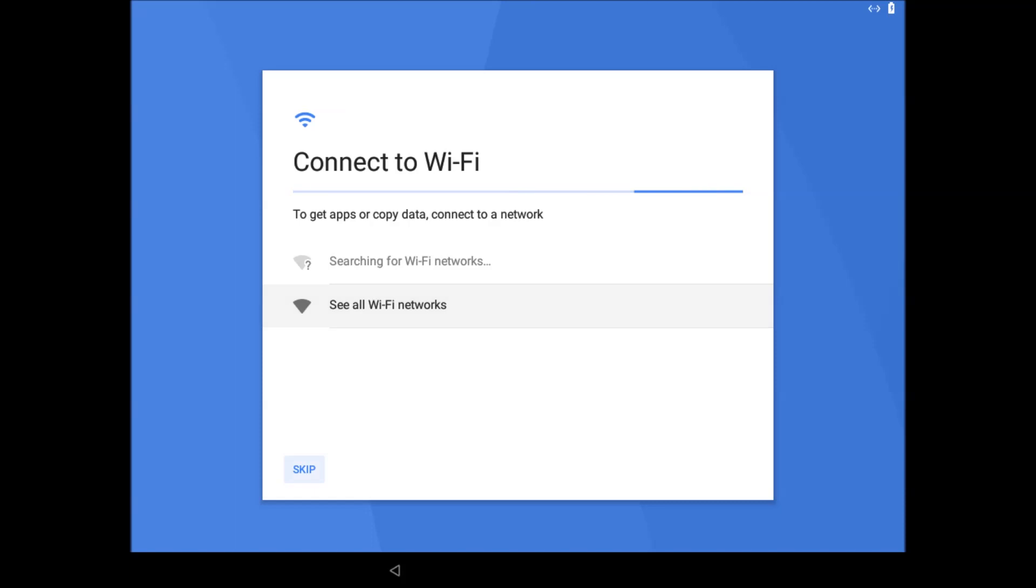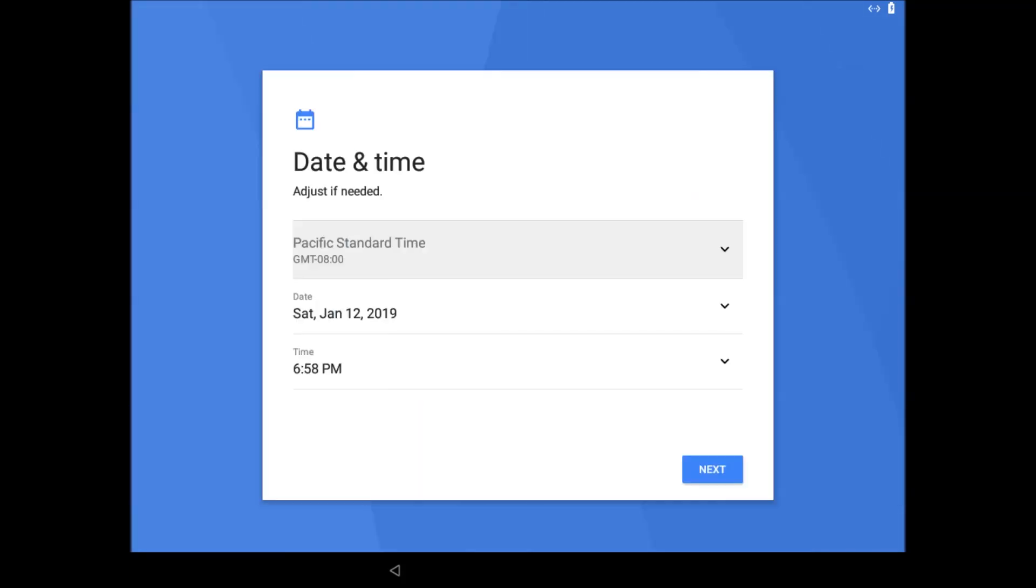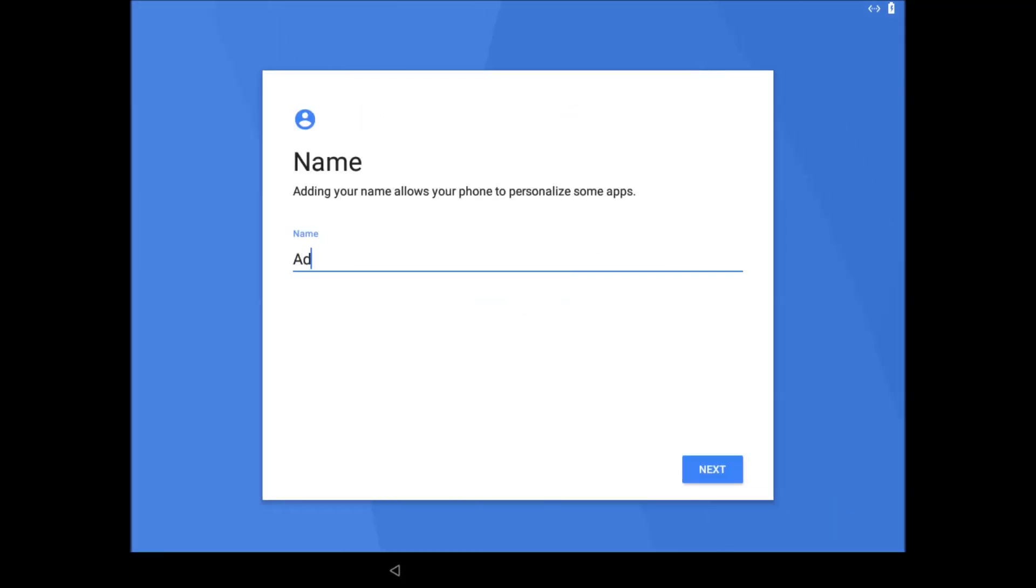I also want to skip connecting to wifi. The date and time are correct, so I will highlight the next button and press enter. I am going to enter my channel name here.